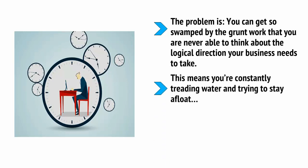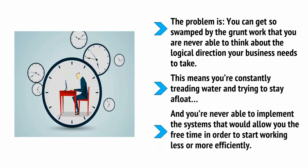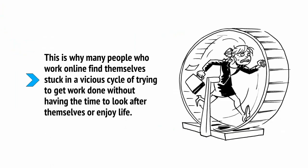This means you're constantly treading water and trying to stay afloat, and you're never able to implement the systems that will allow you the free time in order to start working less or more efficiently. This is why many people who work online find themselves stuck in a vicious cycle of trying to get the work done without having the time to look after themselves or enjoy life.